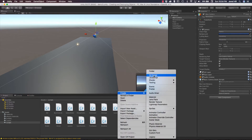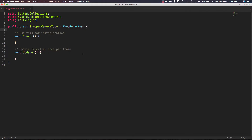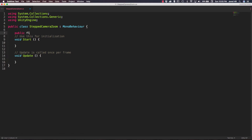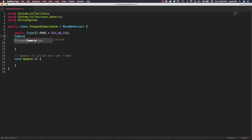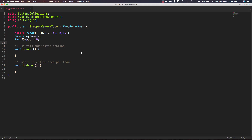We don't have to update the scene for this video, so let's go ahead and create our first new script that we are going to call Stepped Camera Zoom. We're going to right-click, create a C# script, and name it Stepped Camera Zoom. This script is actually going to be fairly simple. We only need one public variable: a public float array that we can call FOVs for field of views, set equal to an initial array of 45, 30, and 15. We also need a Camera variable called MyCamera and an integer called FOV pause, set equal to zero.